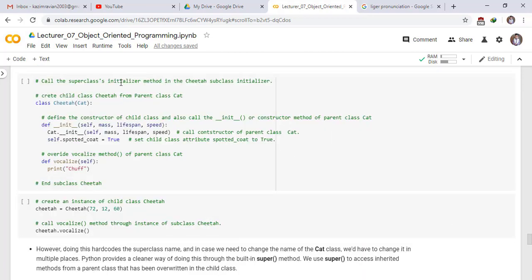To fix this, we call the superclass initializer method inside the Cheetah subclass initializer. Inside class Cheetah of Cat, we define the constructor and explicitly call the parent class init: cat.__init__(self, mass, lifespan, speed). This statement calls the constructor of the parent class Cat, after which we set self.spotted_coat equal to True and define the overridden vocalize method to print chuff.